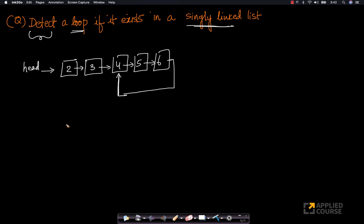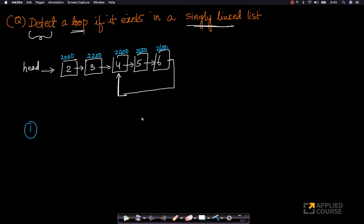Let's think of a very simple way to solve this problem — let's call this Approach 1. Before going into this approach, please pause this video for a few minutes and try to solve this problem using the data structures and algorithms we already know. It's a very simple approach, not a very great approach, but it's simple.